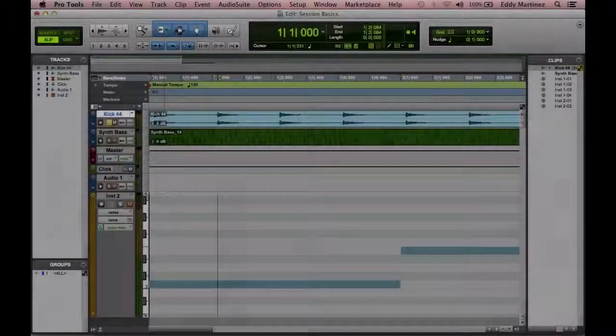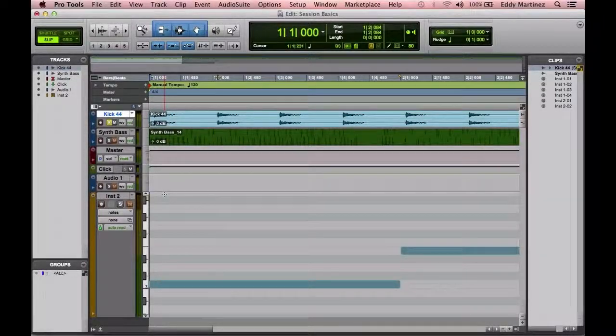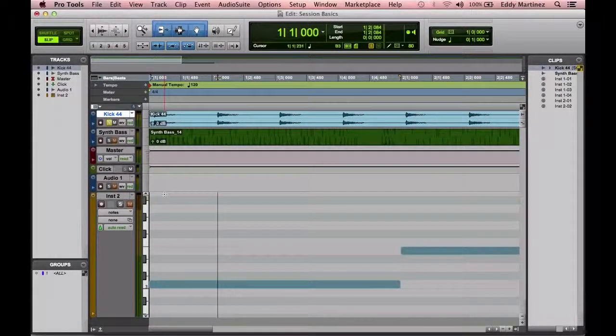All right guys, so either you guys have your Pro Tools fired up. If not, don't worry about it. All you need to do is just watch what I'm doing over here, kind of follow along.